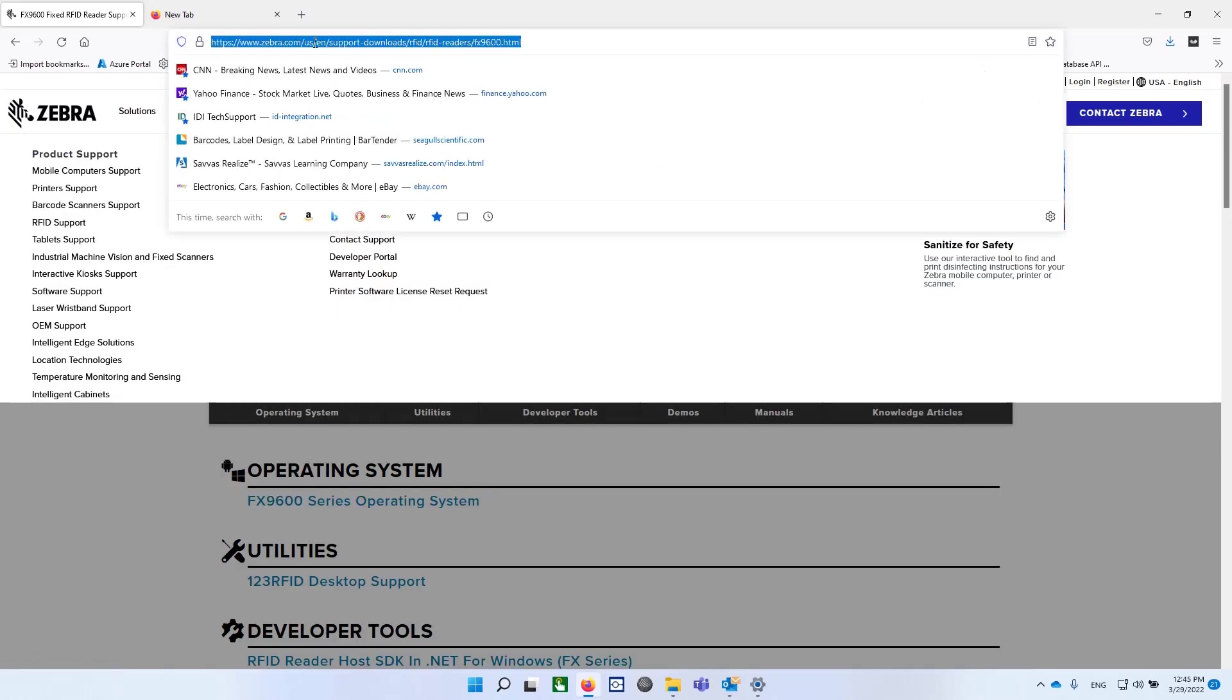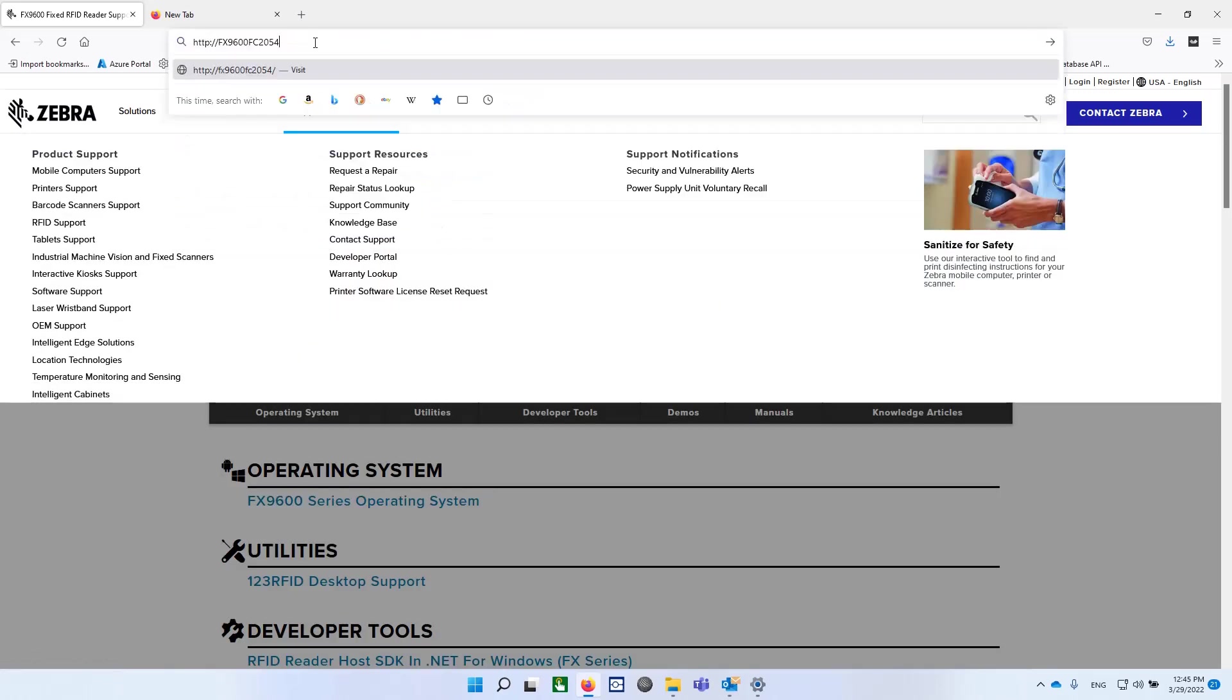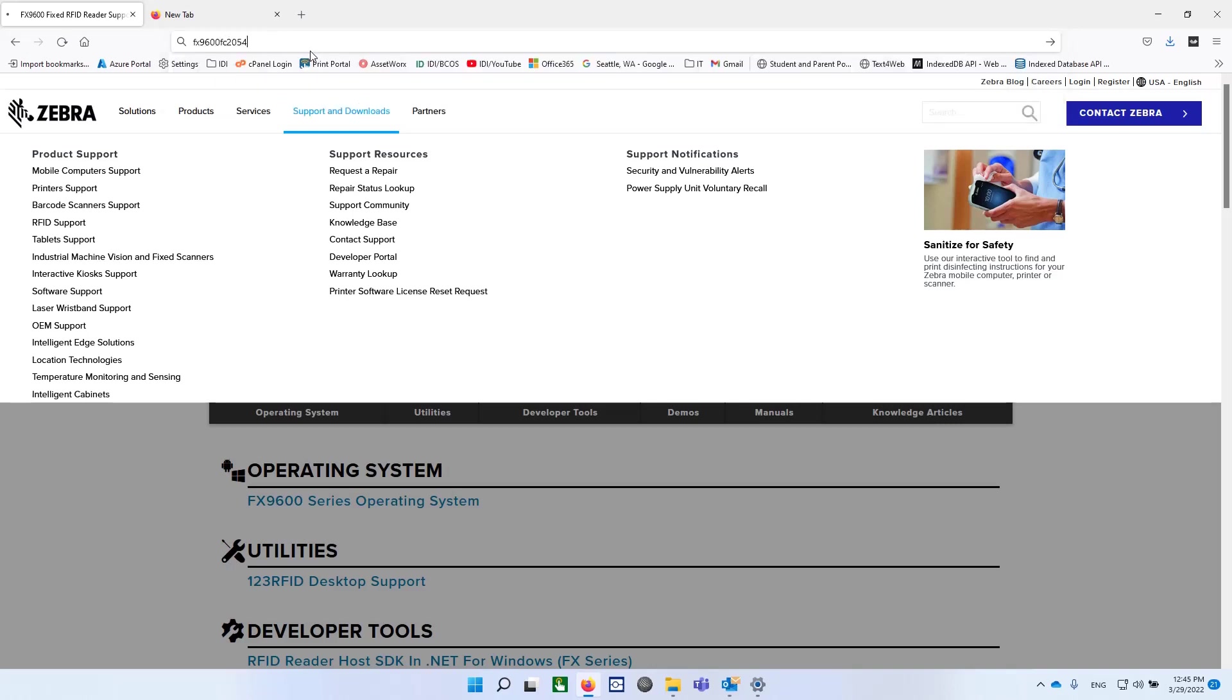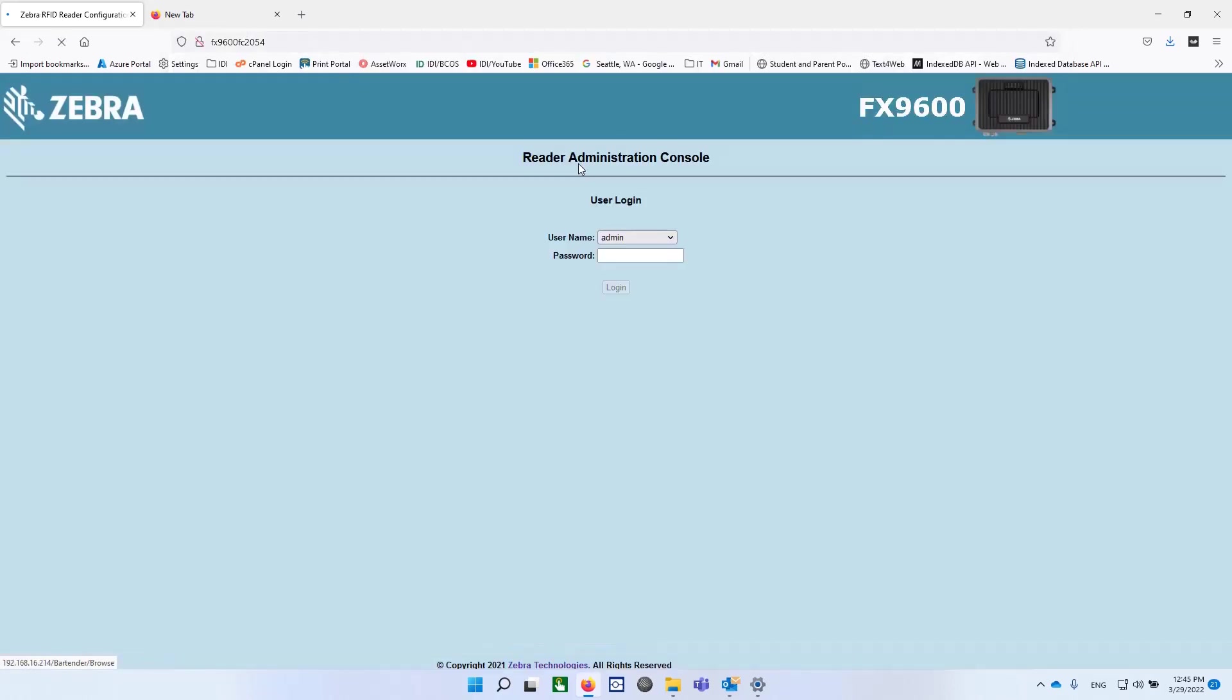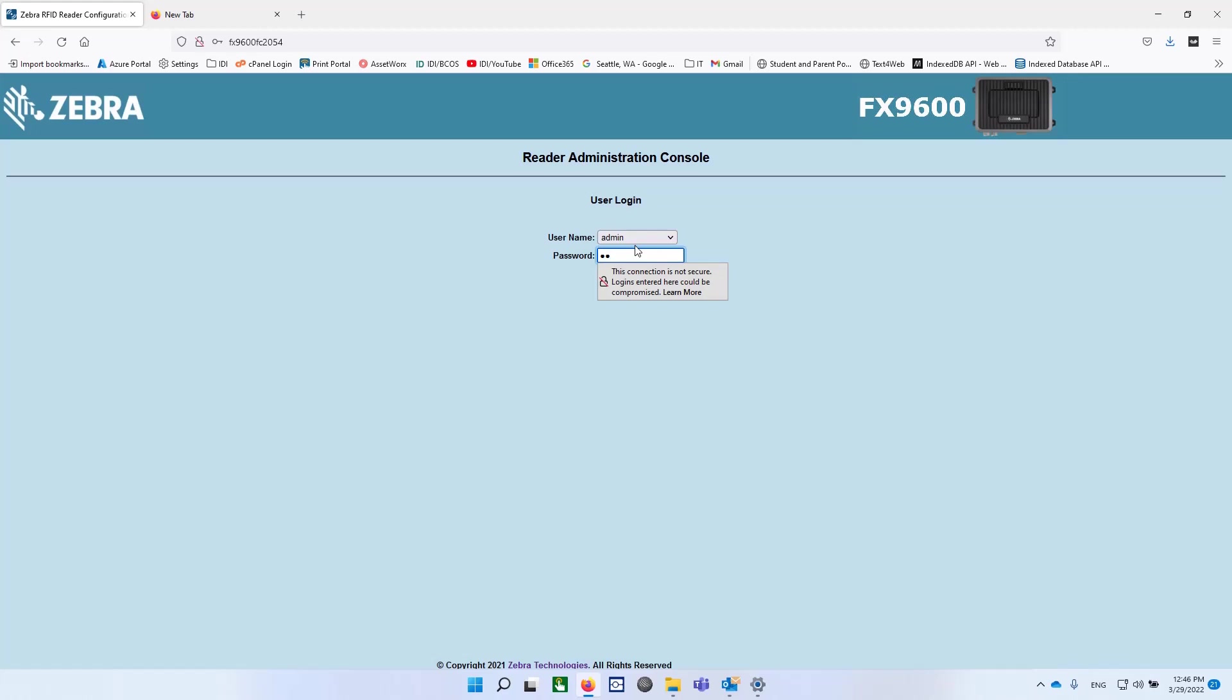And that you can put into a URL, just HTTP colon slash slash. And then, in this case, FX9600, and then the last three pairs of the serial number. Presumably the MAC address, but I could be wrong. Anyway, our admin username has the password of change, lowercase.